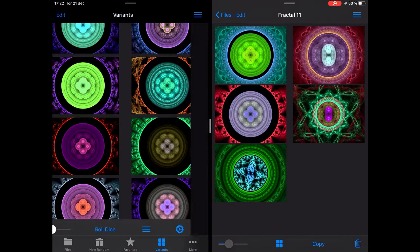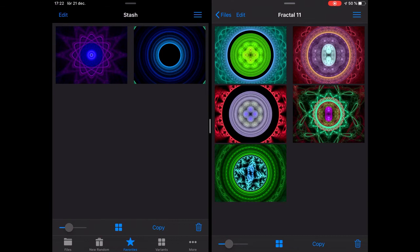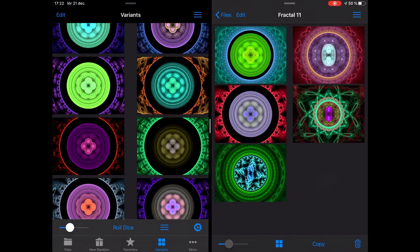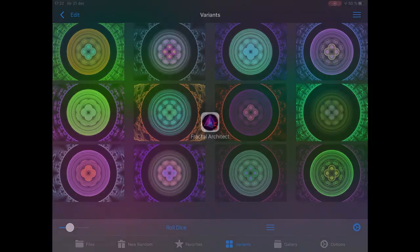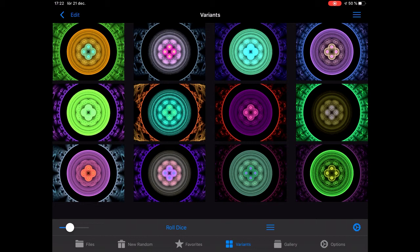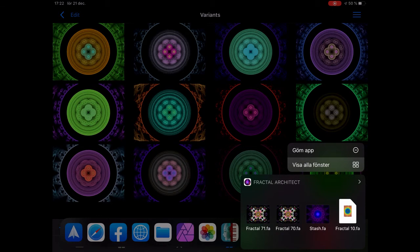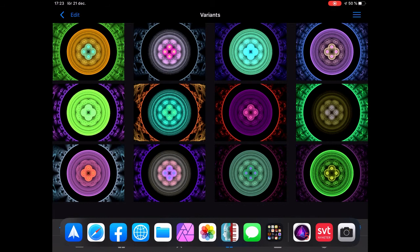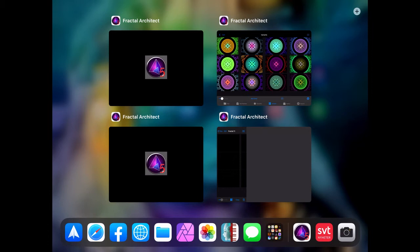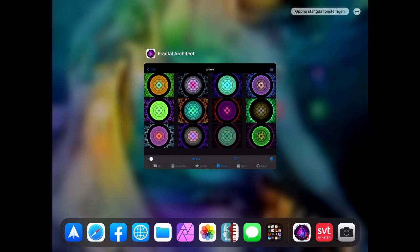That's multi-windows. If I don't want a window I close it like that. When you've worked a session in Fractal Architect, you can take out the dock, long press the icon, and choose Show All Windows. Here I have all open windows — I have four here now.